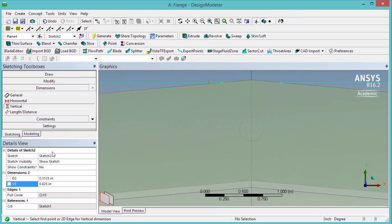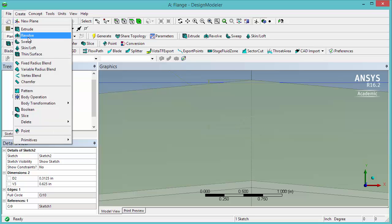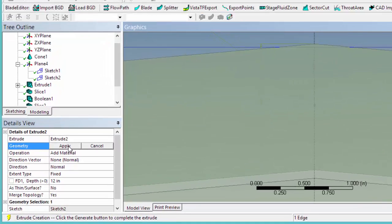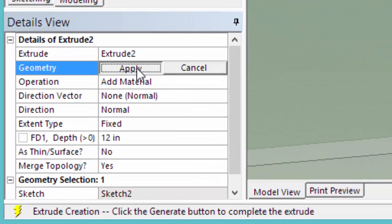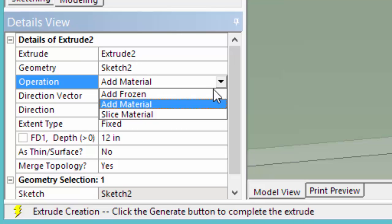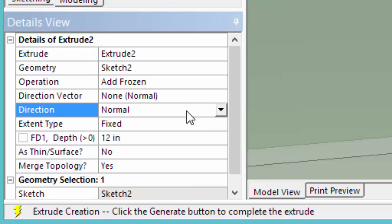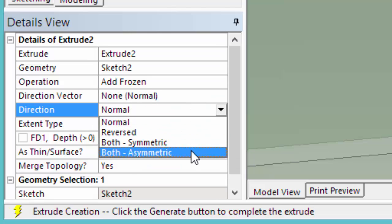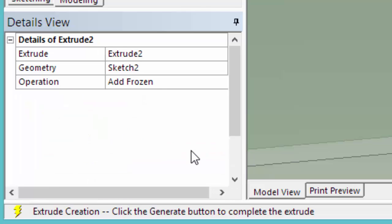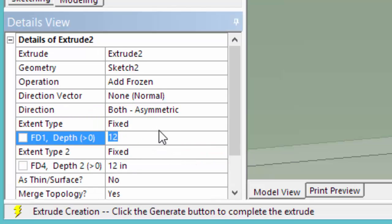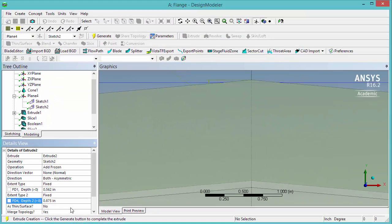Now go back to the modeling tab and we're going to extrude the body of the bolt. So I'll click under create, extrude, select the circle that you just drew and click apply. The operation is going to be add frozen. We're going to extrude in both axis symmetric the distance. This depth we're going to set it to 0.562 inches. This one to 0.875 inches. Click generate.